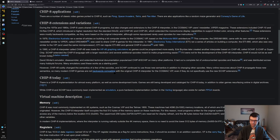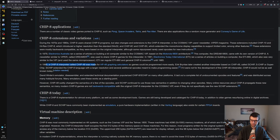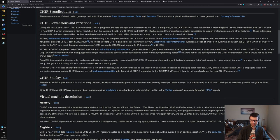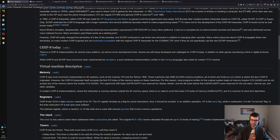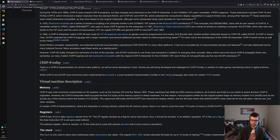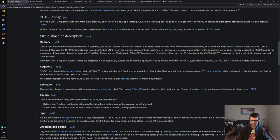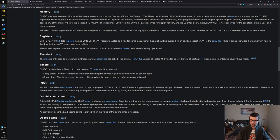Later on in the nineties, CHIP-8 was ported to the HP 48 graphing calculators, and they had an extension called S-CHIP or Super CHIP-8, which added double the resolution and some scrolling functions. We're just going to focus on the regular baseline CHIP-8, although if there's interest in making a Super CHIP-8 extension or XO-CHIP, I can do that.